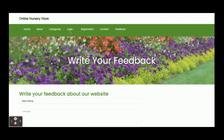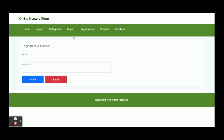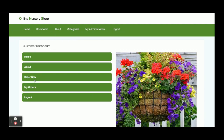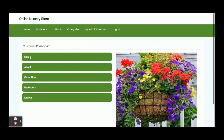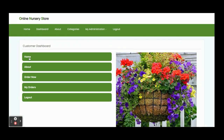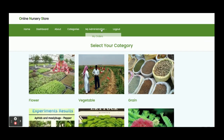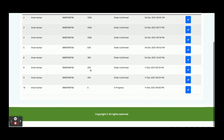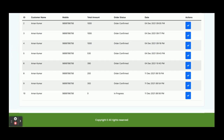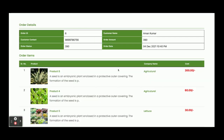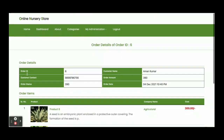Now I am going to log in. The user ID is amit@gmail.com and the password is 'test'. Once you log in, you get this dashboard. From here you can see the Order Now section for shopping, and the My Orders section where all previously placed orders are displayed.